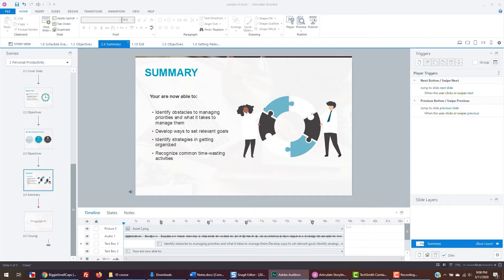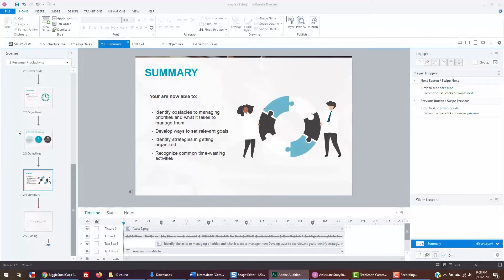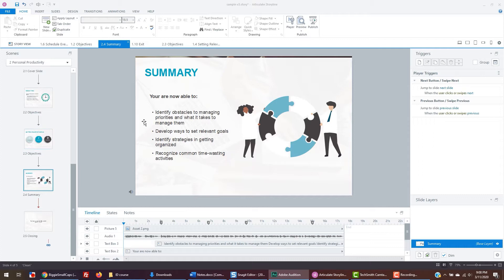Now, we'll create a simple knowledge check. For almost all e-learning, it is a good idea to have a knowledge check. To create a standard knowledge check in Storyline is fairly simple.